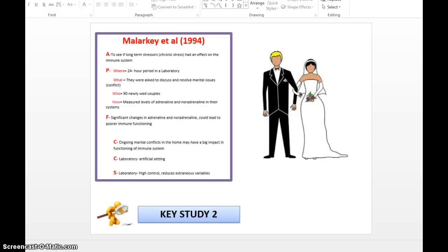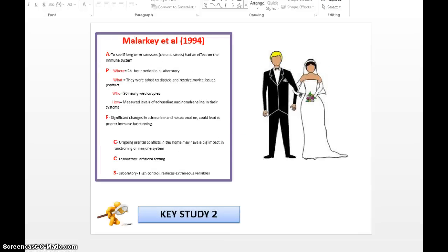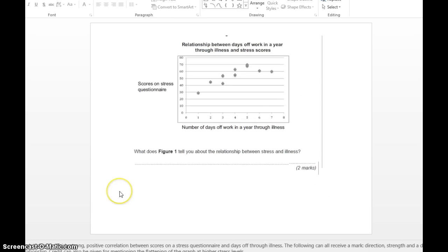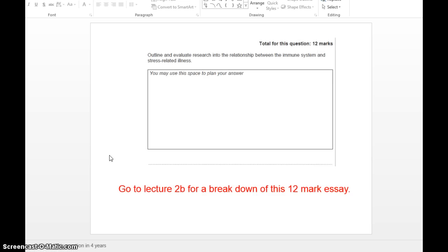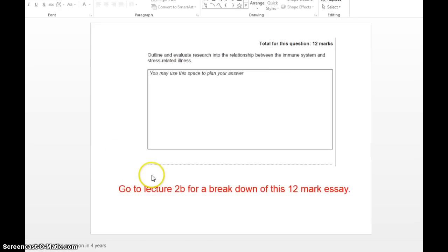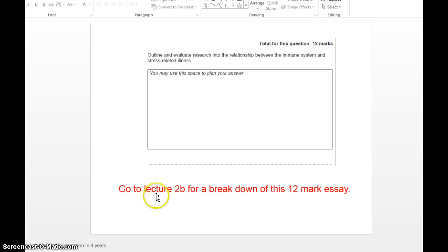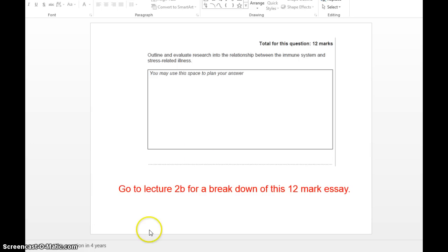I want to reiterate to you that we still are only focusing on these two studies: Malarkey and Kiecolt-Glaser. These are all the examination questions ever been asked on stress-related illness and the immune system. Any problems or issues, please write a comment for me on YouTube. Our next lecture is going to be 2B for looking at our 12-mark questions. A lot of us seem really scared. Oh my gosh, it's a 12-mark question. But I'm going to show you exactly how easy it can be. There's a particular formula, an easy, quick way, quick fix to get out of it and still score an A grade for these essays. I'll see you in lecture 2B. Bye-bye.